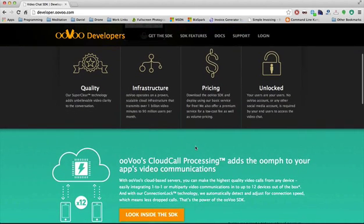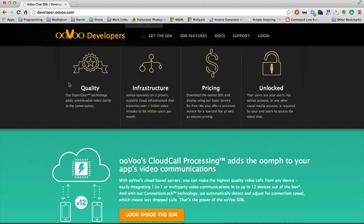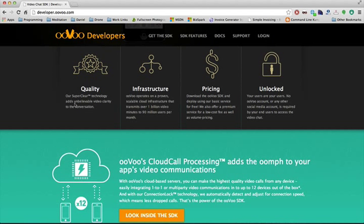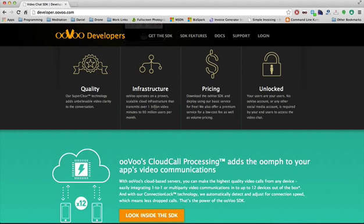Down here we have some information about what differentiates us and makes ooVoo the best video chat SDK on the market. There's our patented super clear technology, our world-class infrastructure which powers over 100 million users doing over a billion minutes a month in video calls, our flexible pricing models, and of course we don't lock you into any social network or any other kind of network, not even our own.